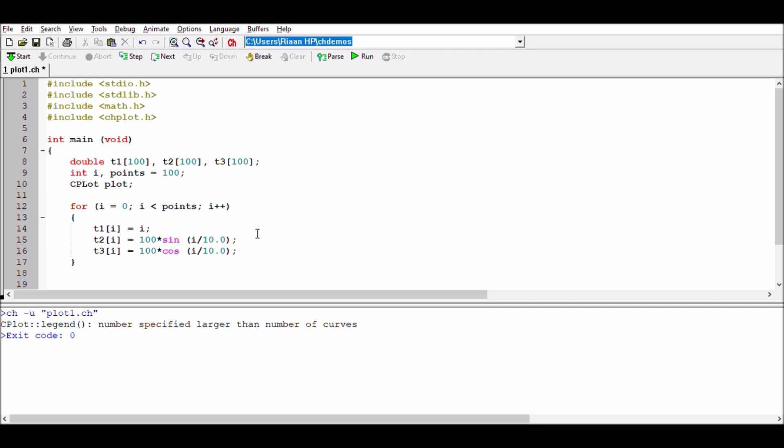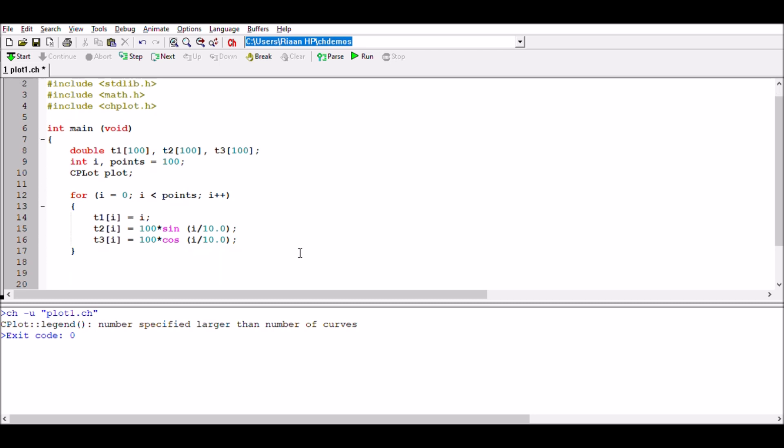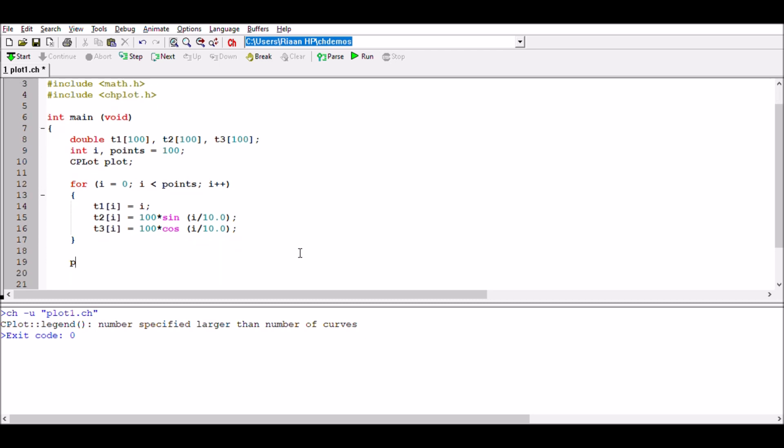Every time this loop is going to be running through, it's going to take the new value of i, do some calculation with it, and store it into t1, t2, and t3. Once I've done that, again I need to have a plot.title and I'm saying it's a sine cosine relationship that we're trying to identify.